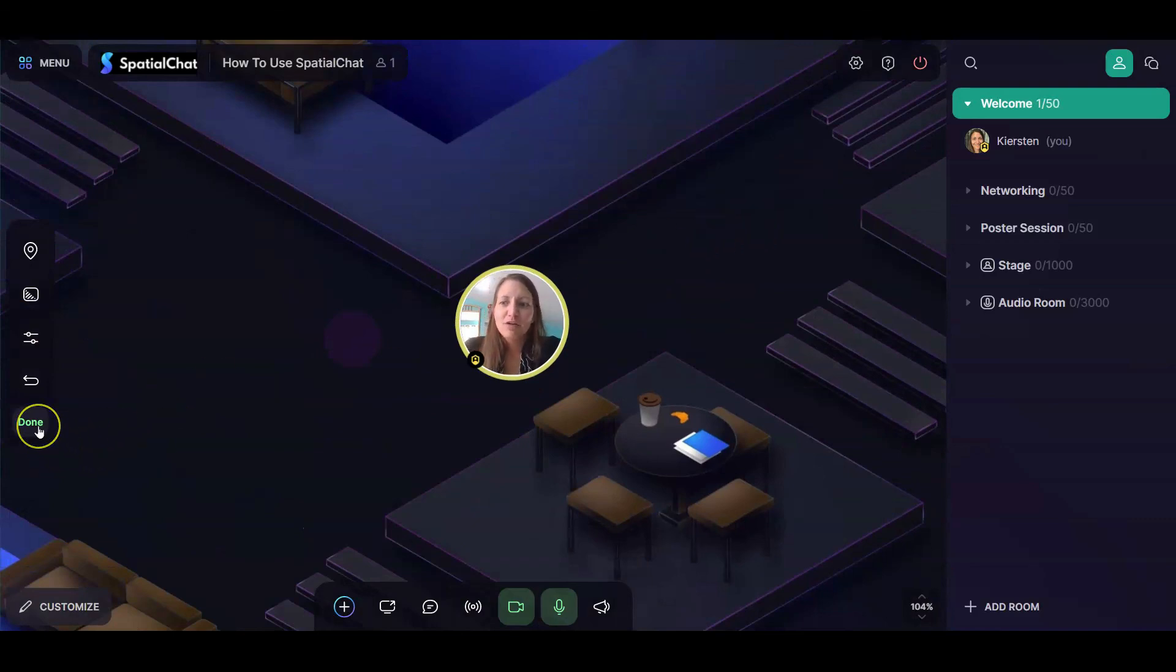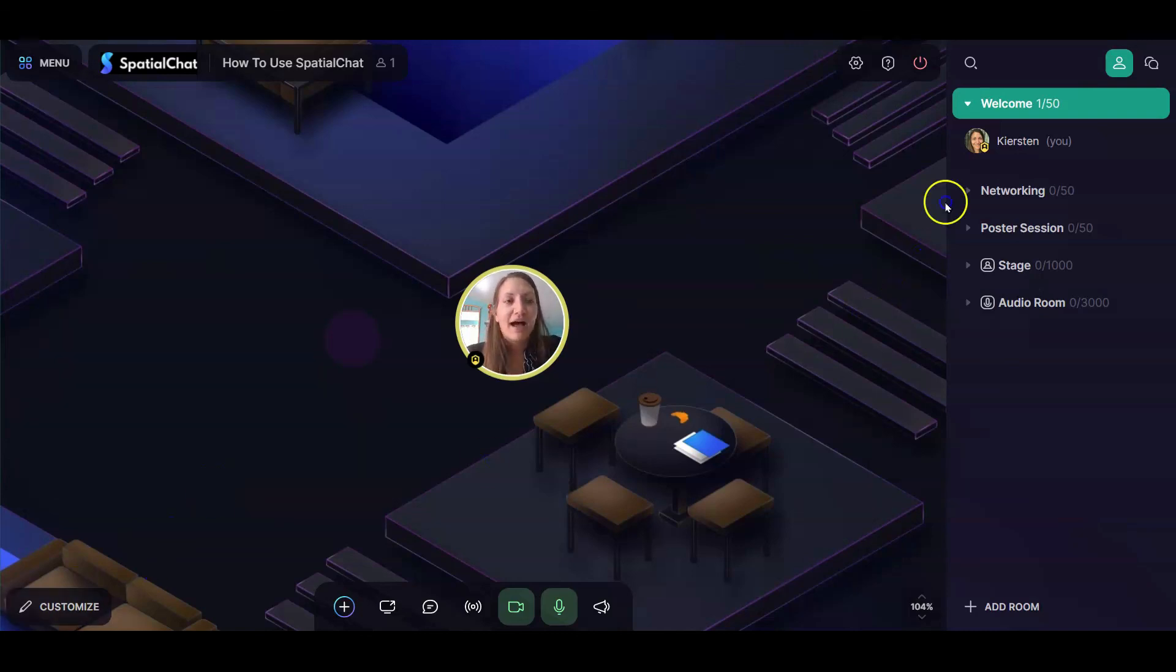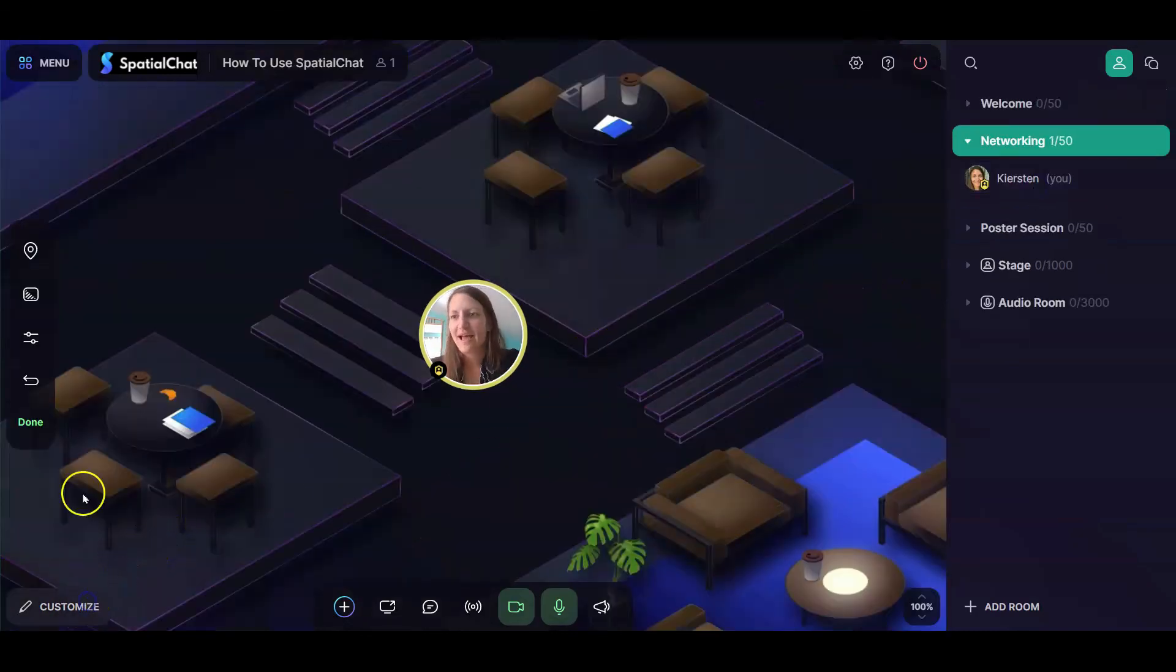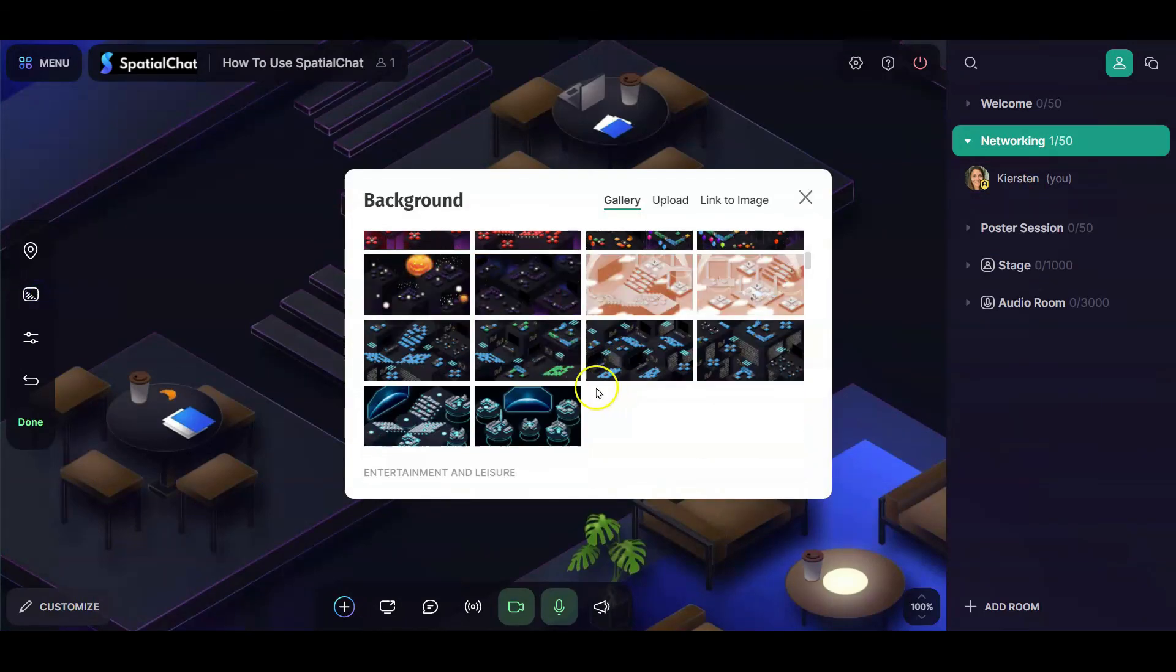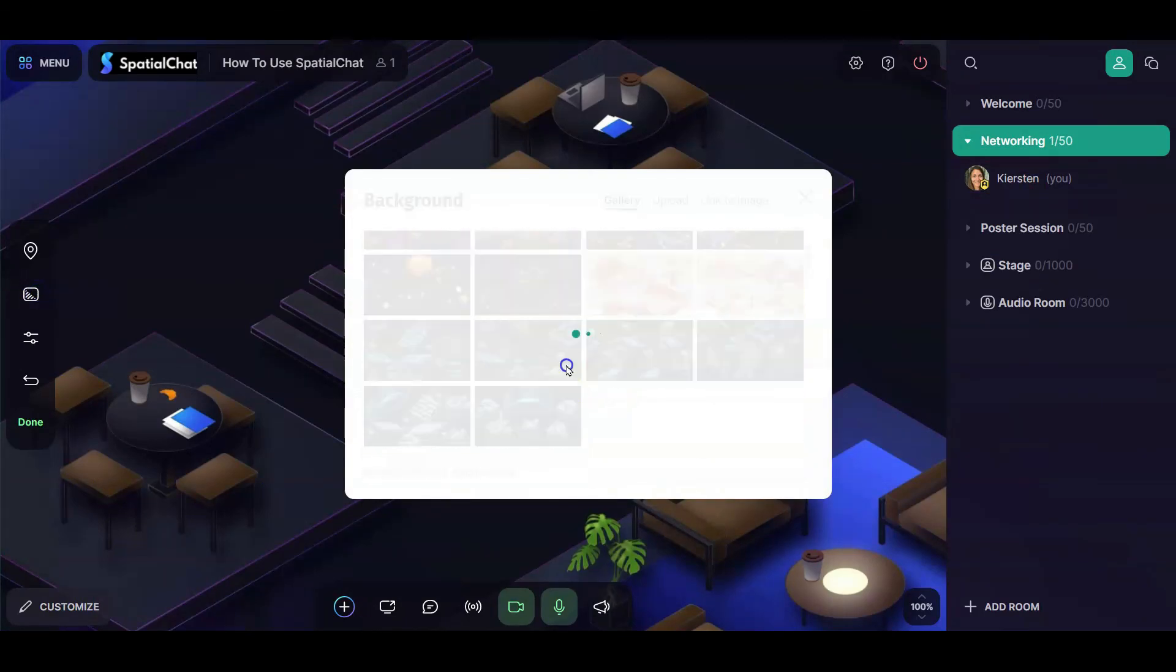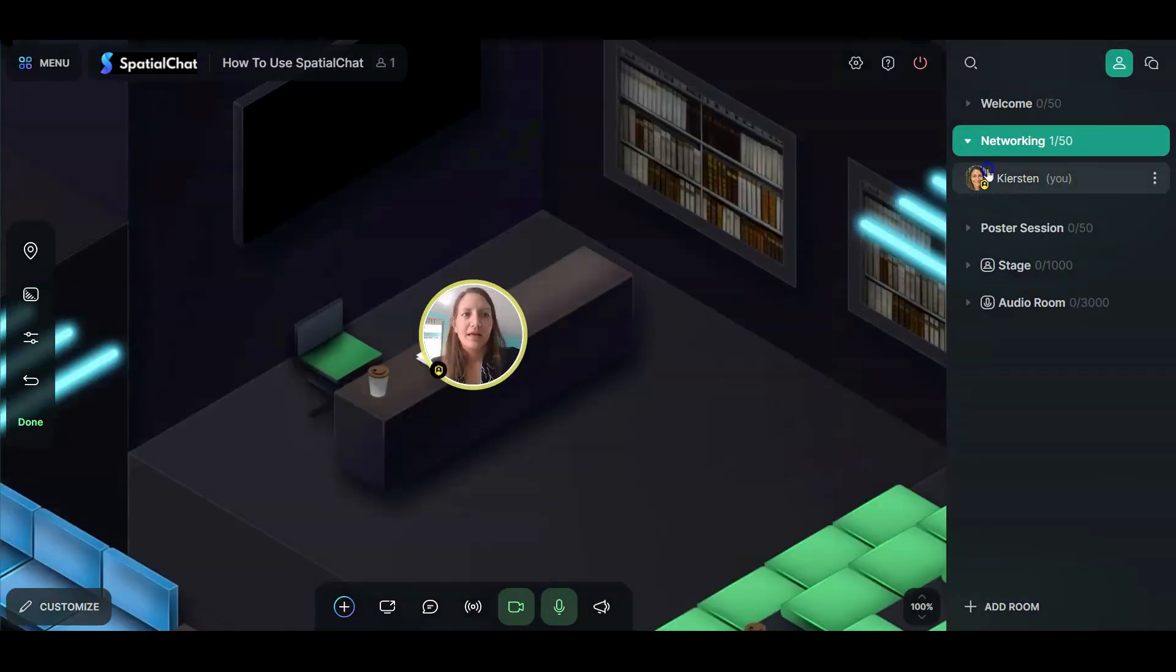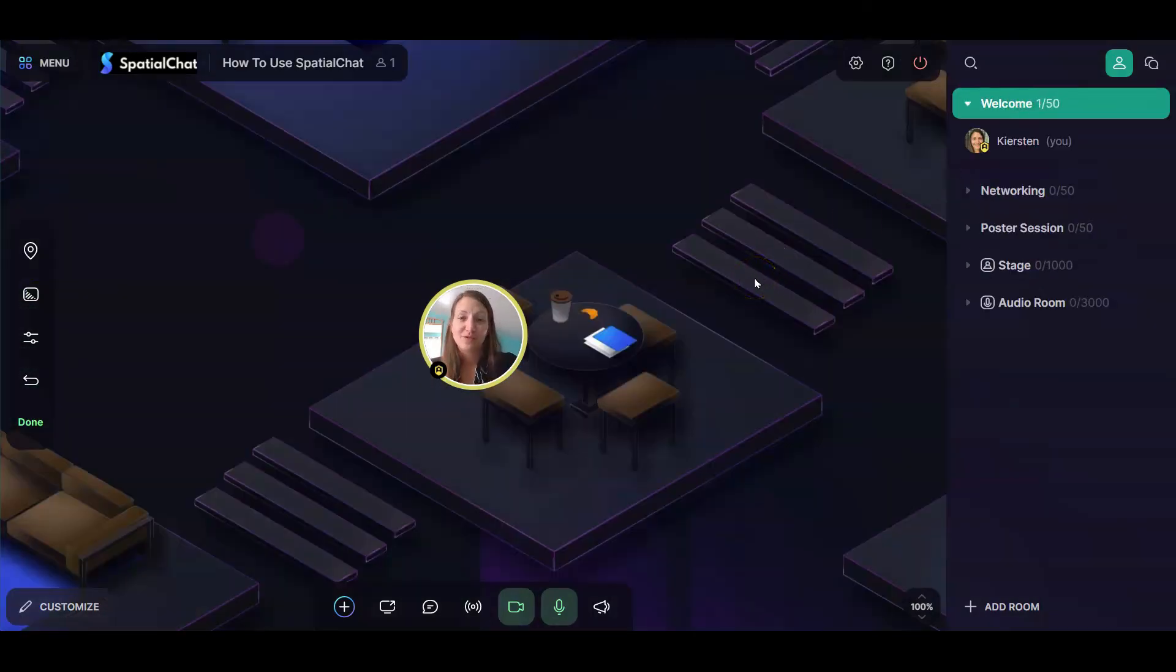And then when you're finished, you can click done and it's just going to hide that toolbar. Again, if I go to the networking room, this happens to have the same background. I'm going to change it to something else real quick. If I go back to the welcome room, it still has my same settings for the welcome room. So these options are completely unique.